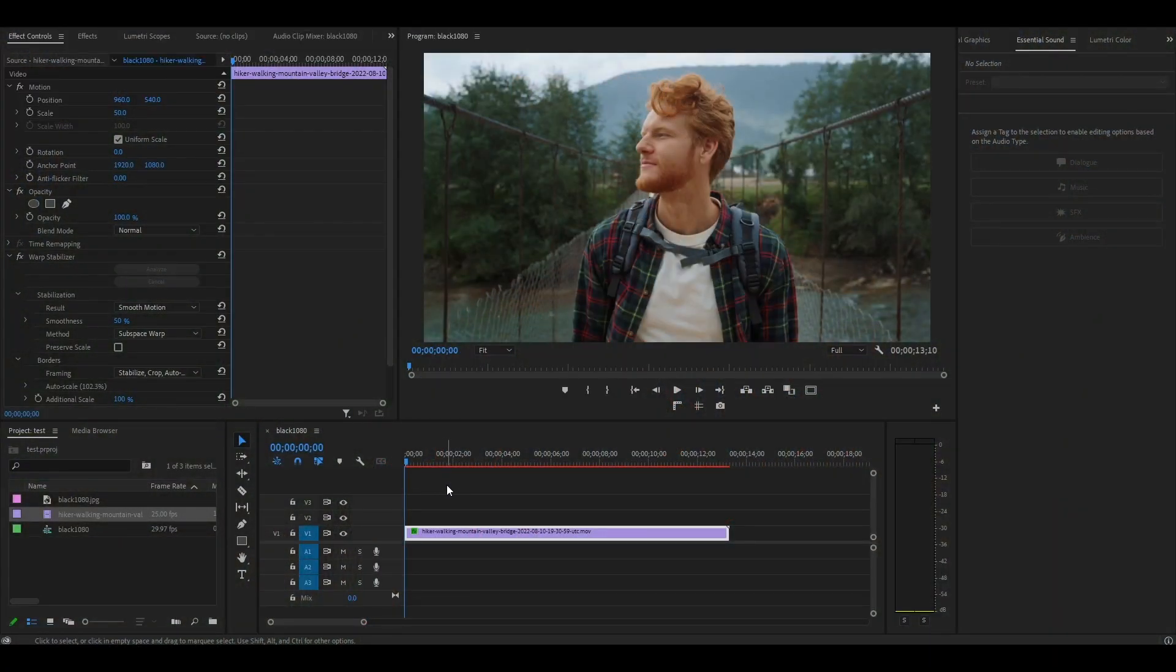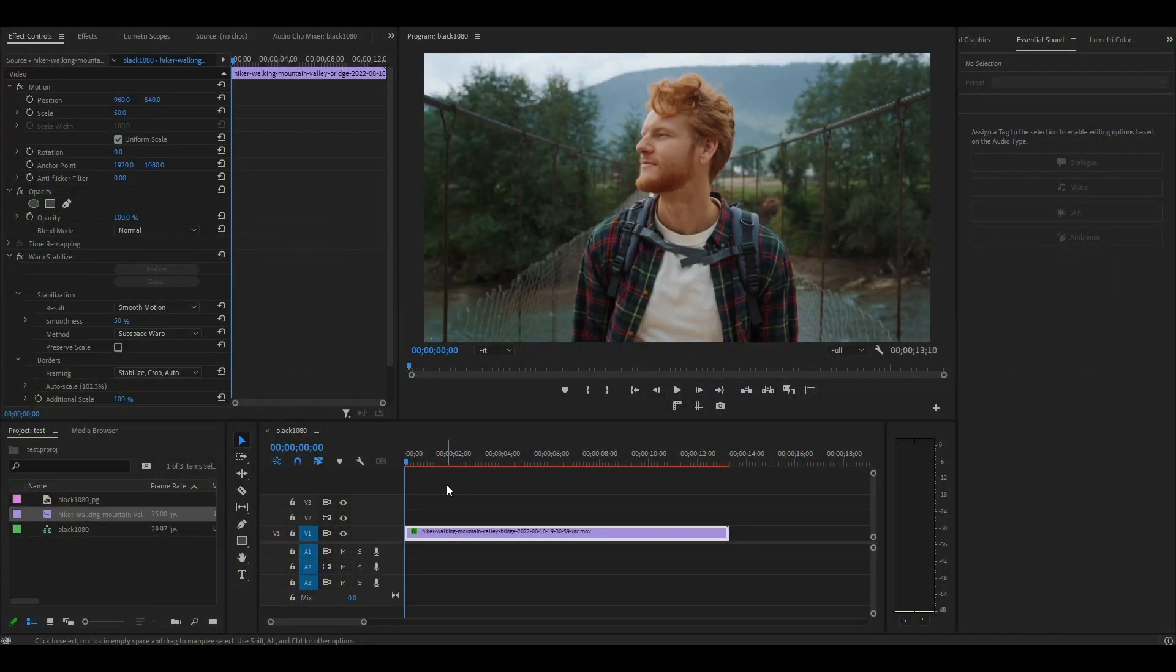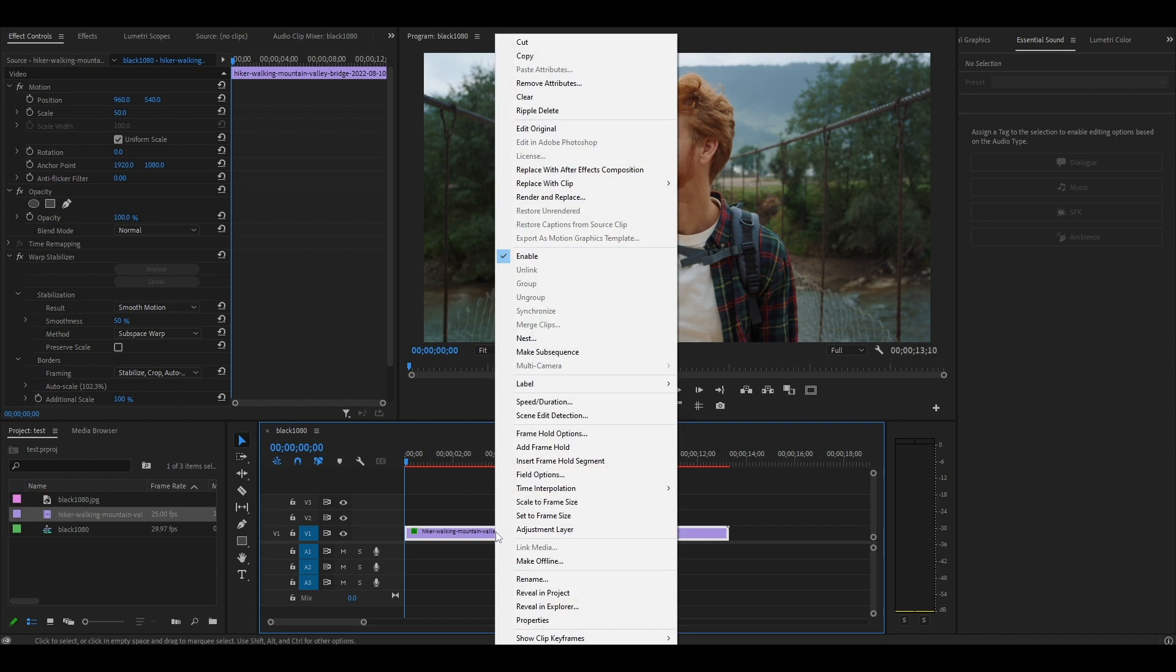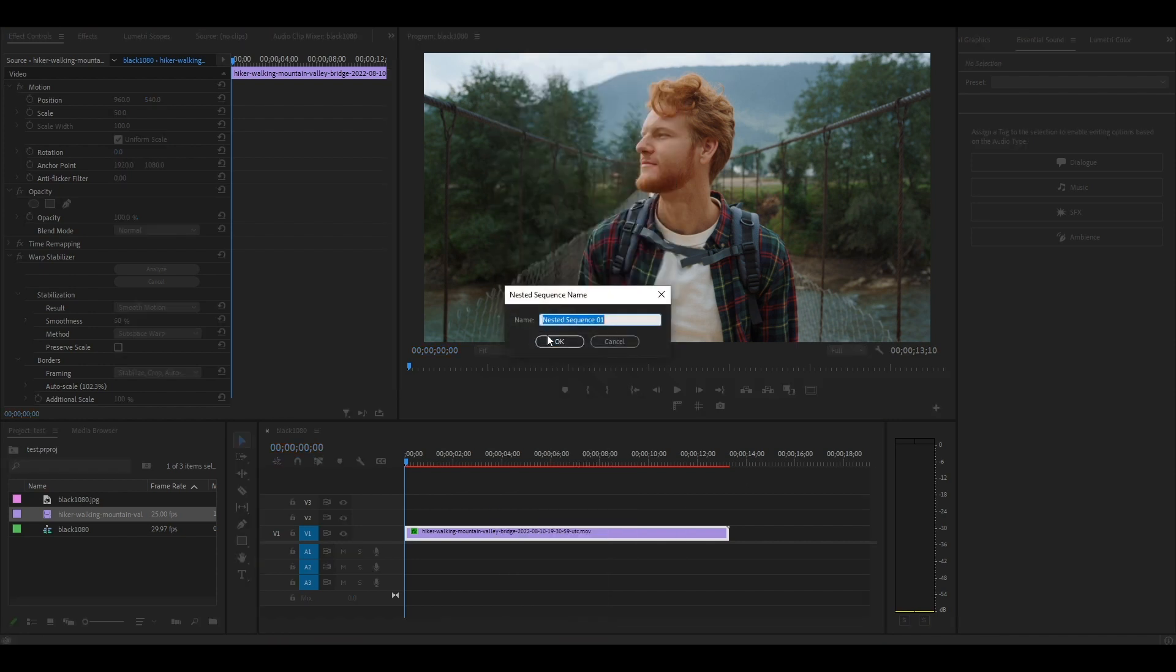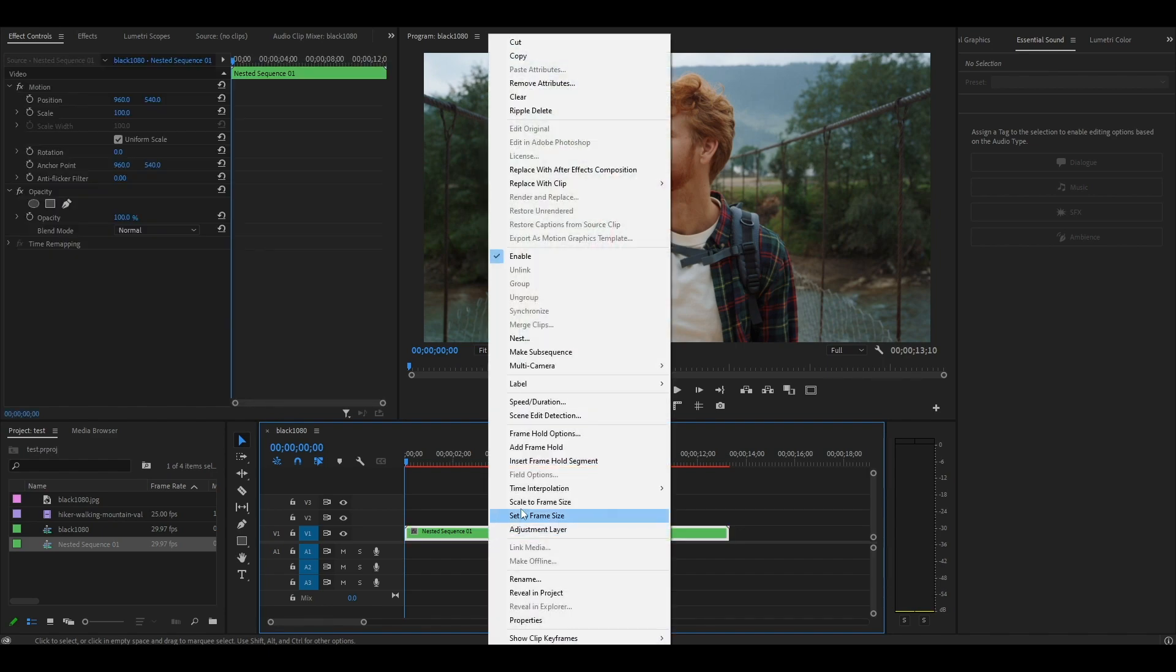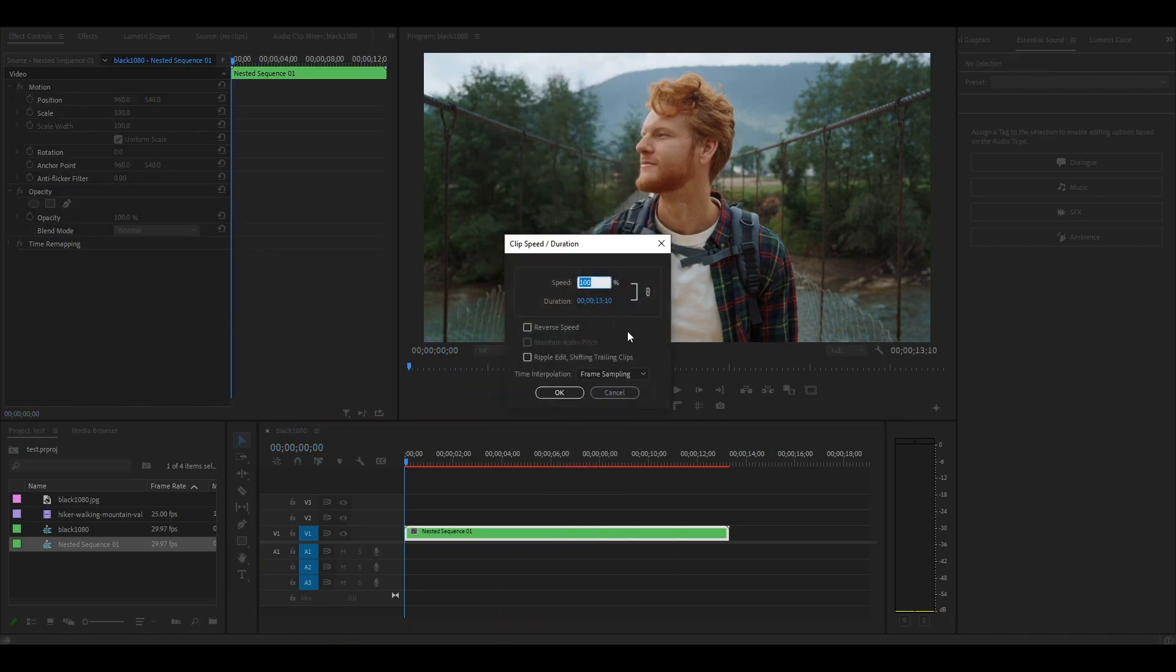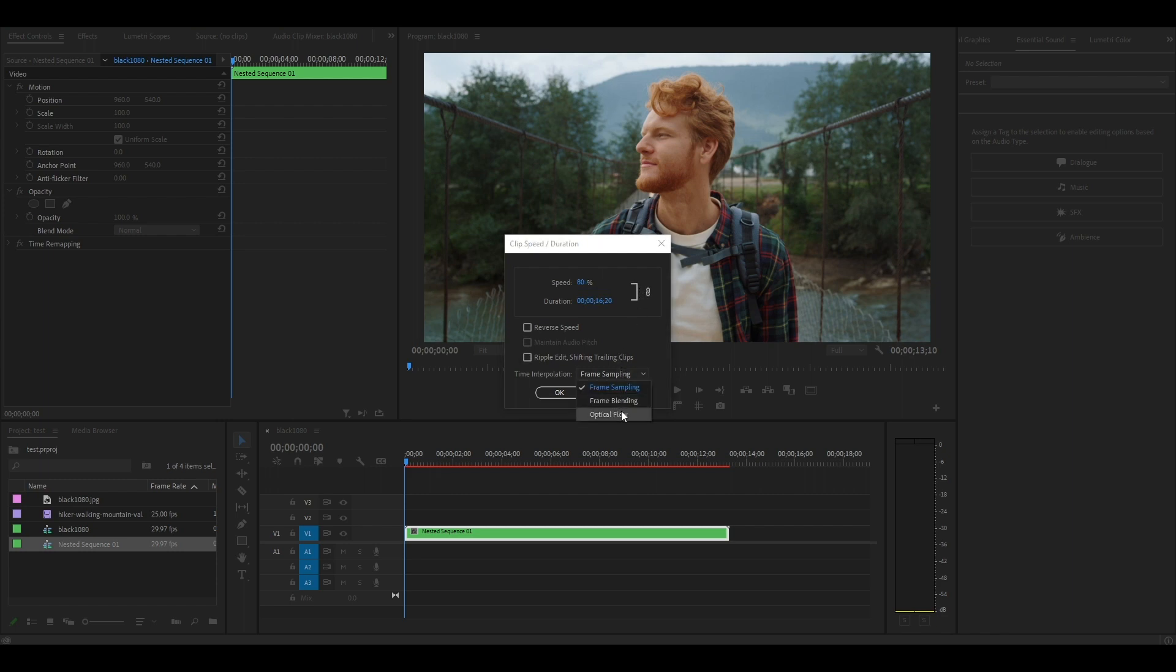Our next step is to slow down the video speed by 25%. First, nest your clip, because Warp Stabilizer and Slow Motion can't be used together. Right-click your video clip and select Speed slash Duration, and this menu will pop up. Change the speed to 80%, then click the dropdown and select Optical Flow.